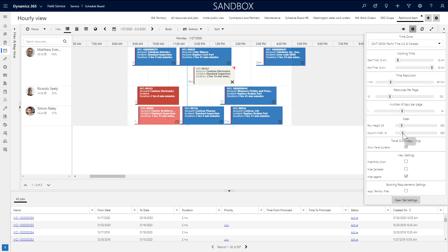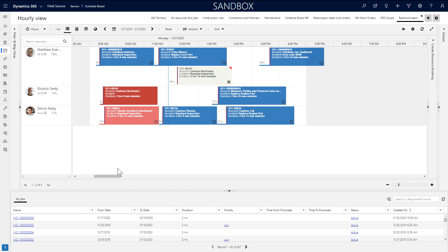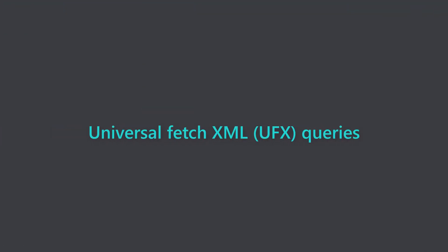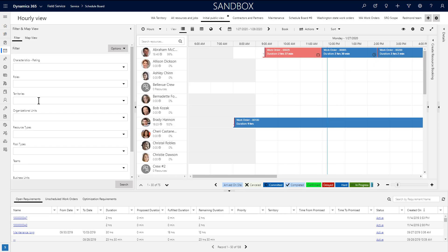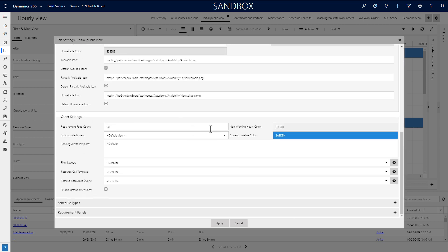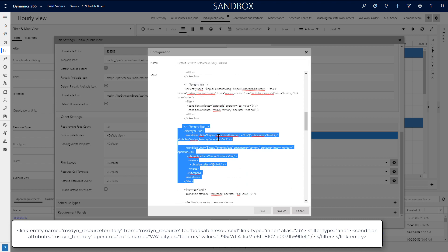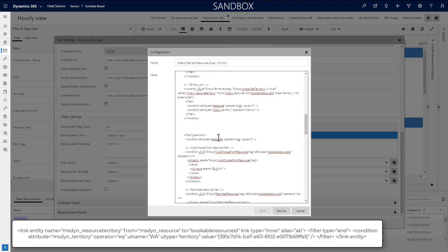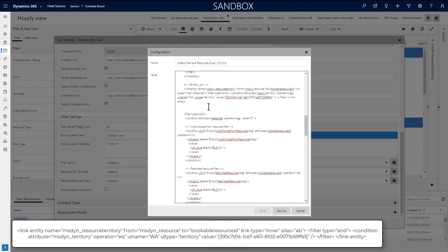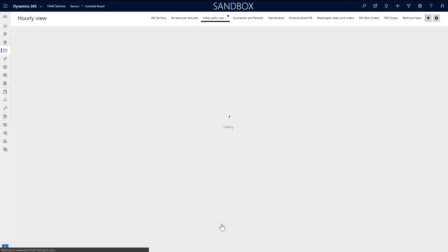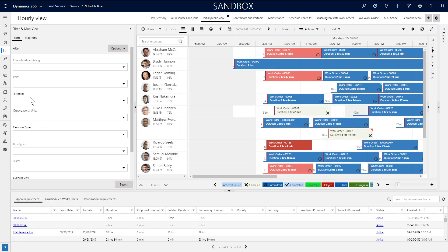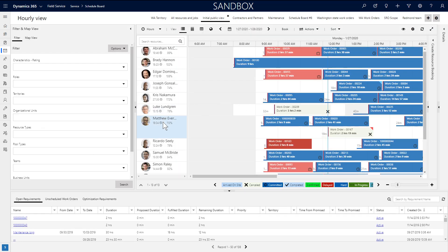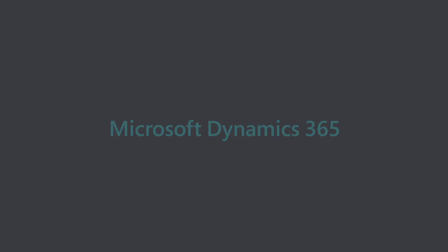Another extensibility option is editing the universal fetch XML that controls how the resources are filtered and sorted when the schedule board loads. As an example, pasting this XML code snippet into the retrieve resources query setting will filter the schedule board by the territory of our choosing. All we have to do is enter the territory's name and the GUID unique identifier. When we reload the schedule board, the resources are automatically filtered in the background even though it doesn't show on the filter. With this same technique, we can even remove and add filters that the dispatchers can see in the left filter panel. Thank you.